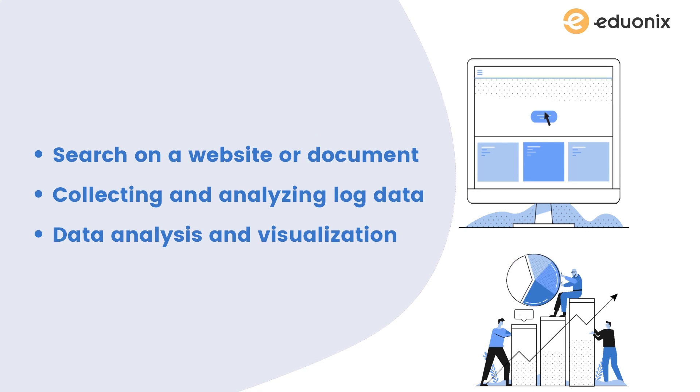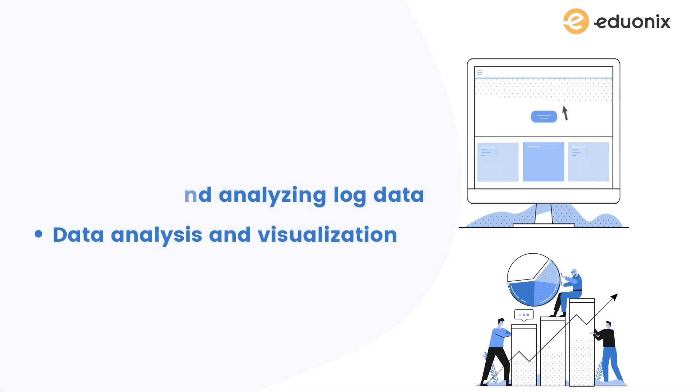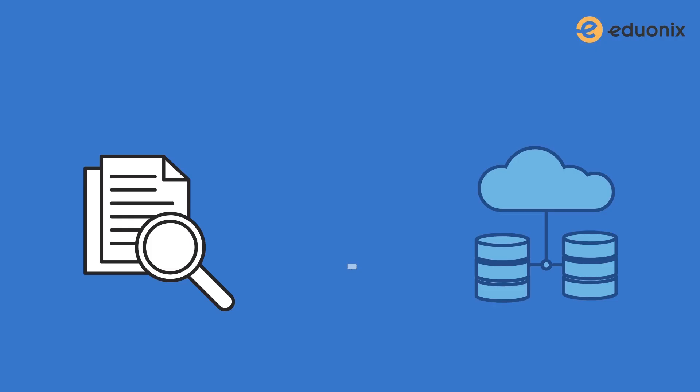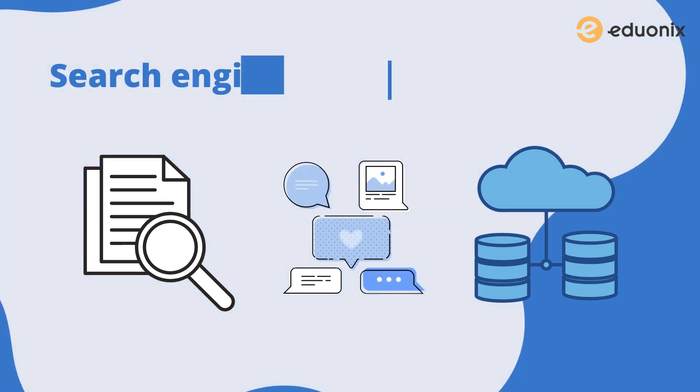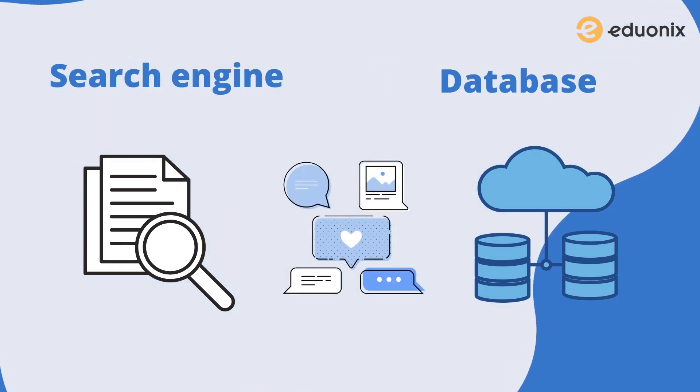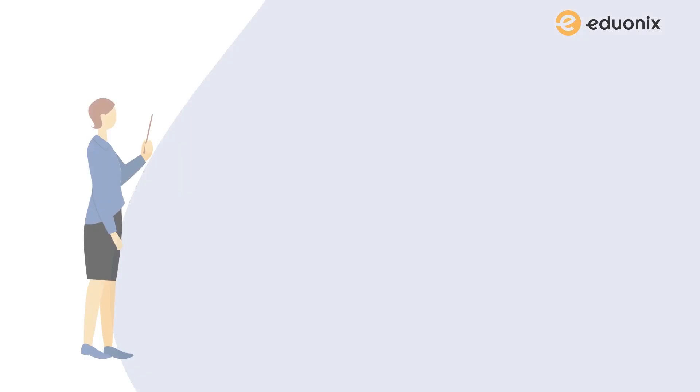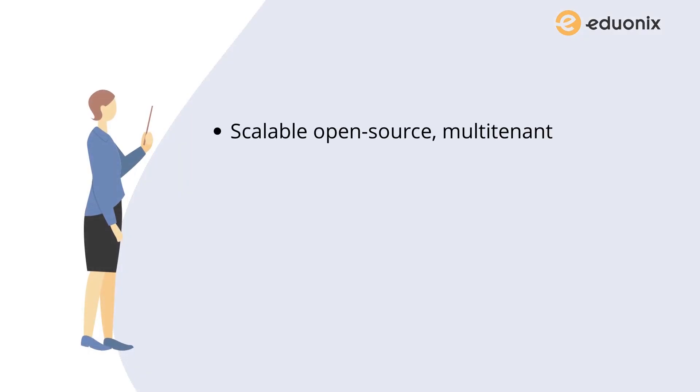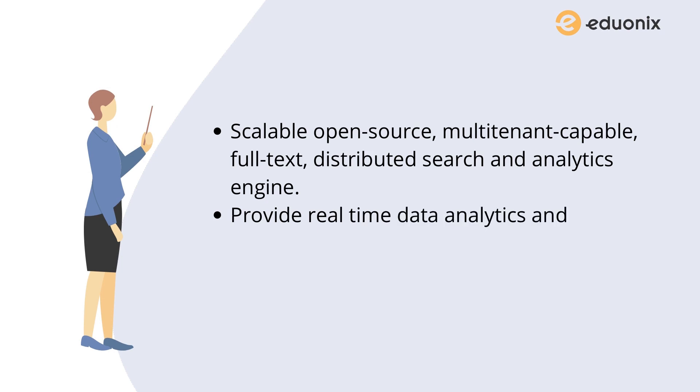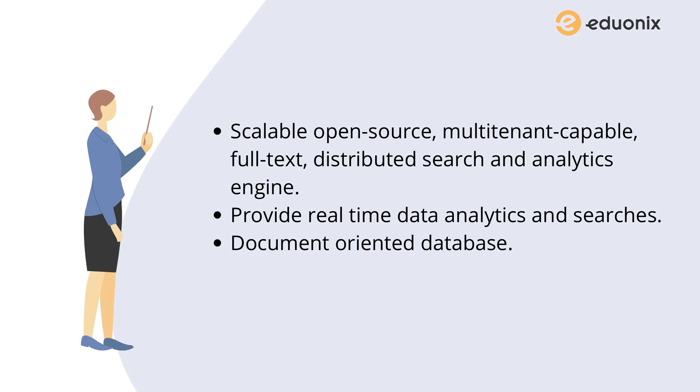It is today's most popular search engine and one of the most popular databases. Let me define this for you: Elasticsearch is a scalable, open-source, multi-tenant capable, full-text distributed search and analytics engine which provides real-time data analytics and searches. It is a database that stores, retrieves, and manages document-oriented and semi-structured data.